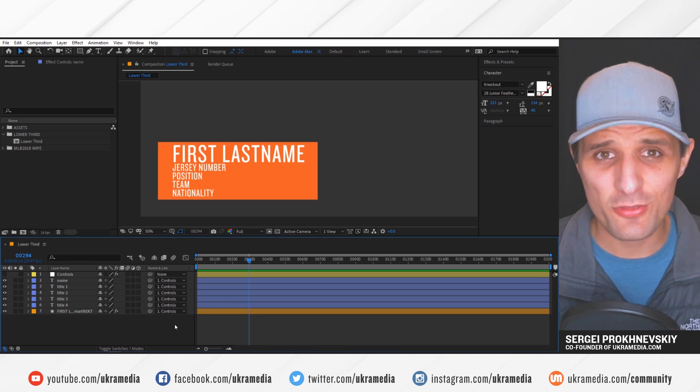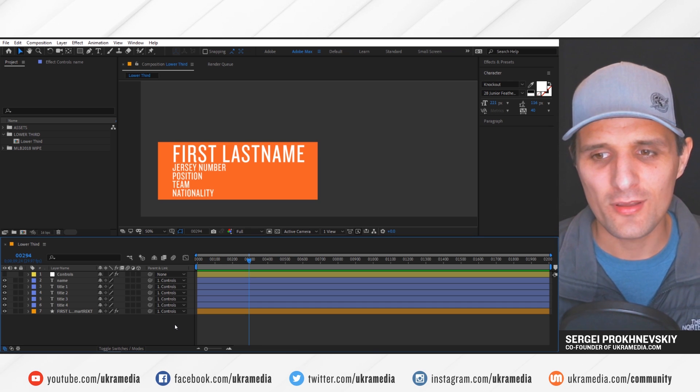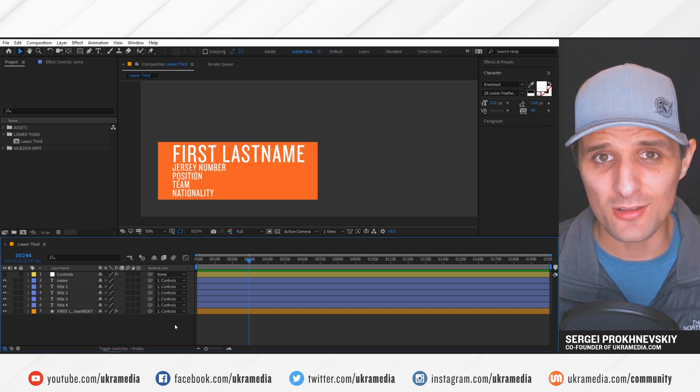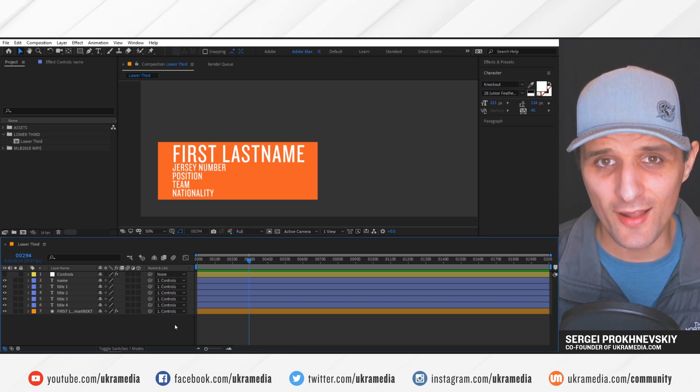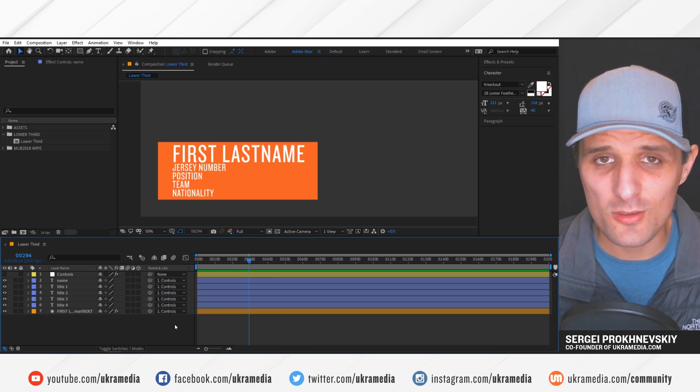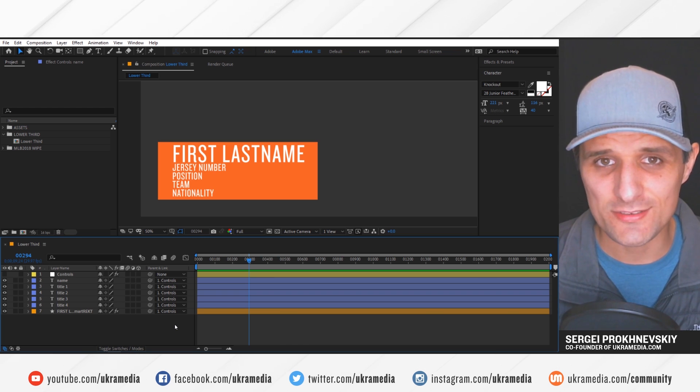And really, the initial thought behind the script was to create it for the module lower third kits that we have available at ukramedia.com. However, I think you can use it for just about anything else.